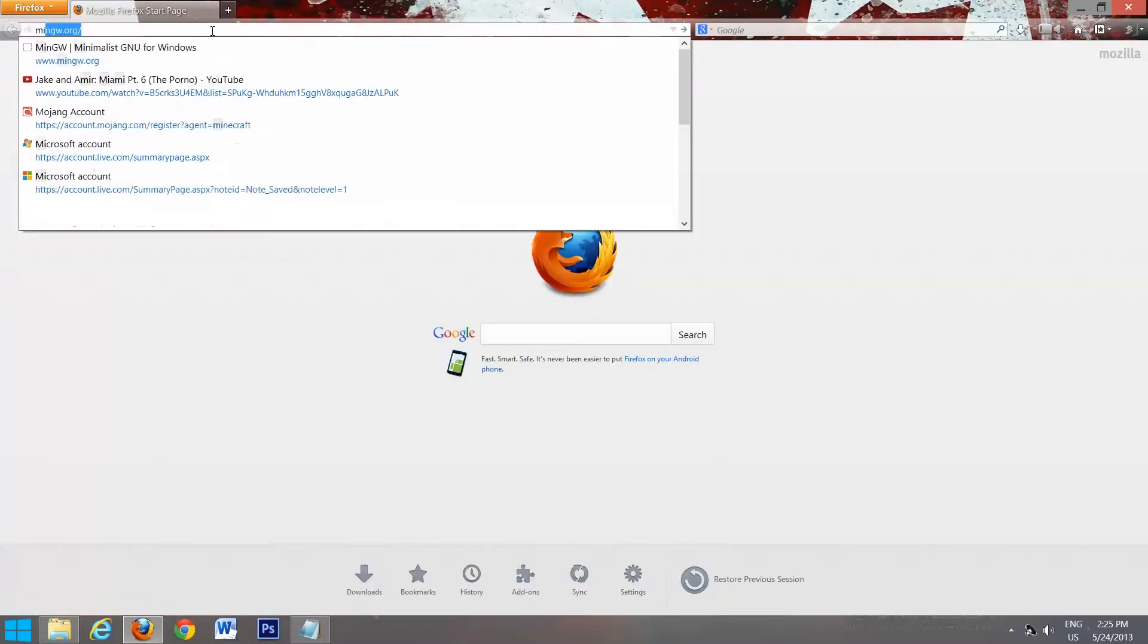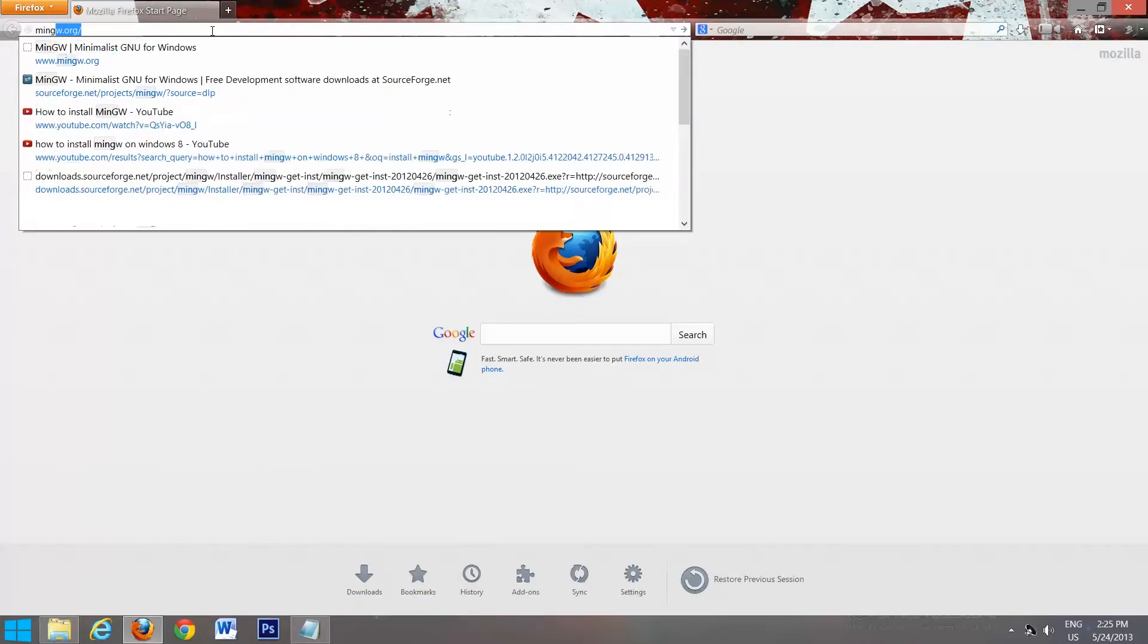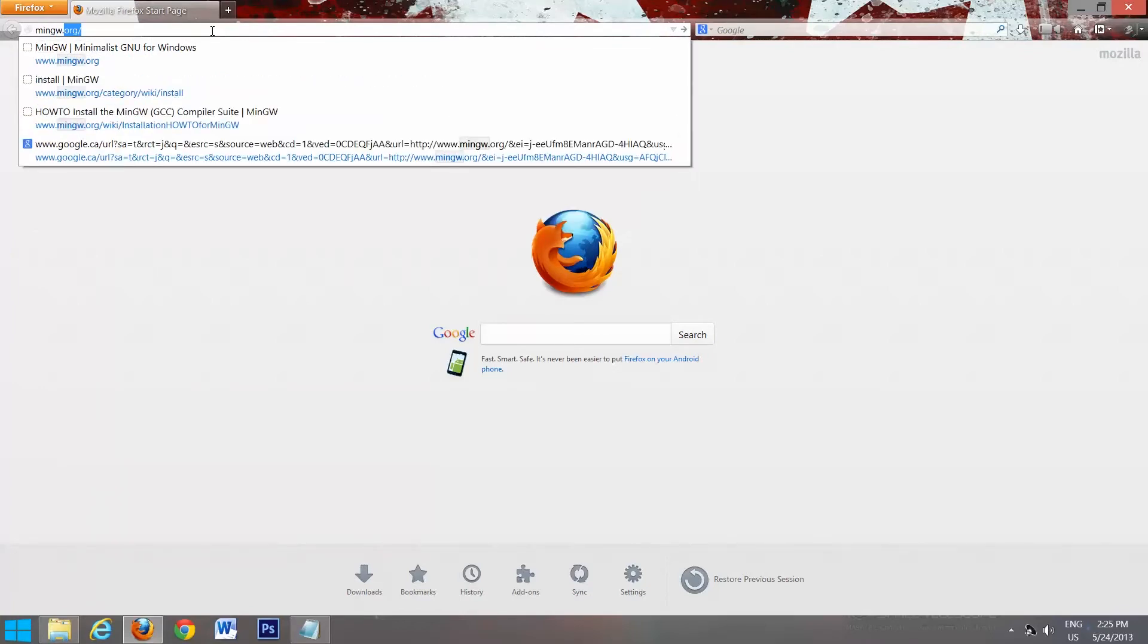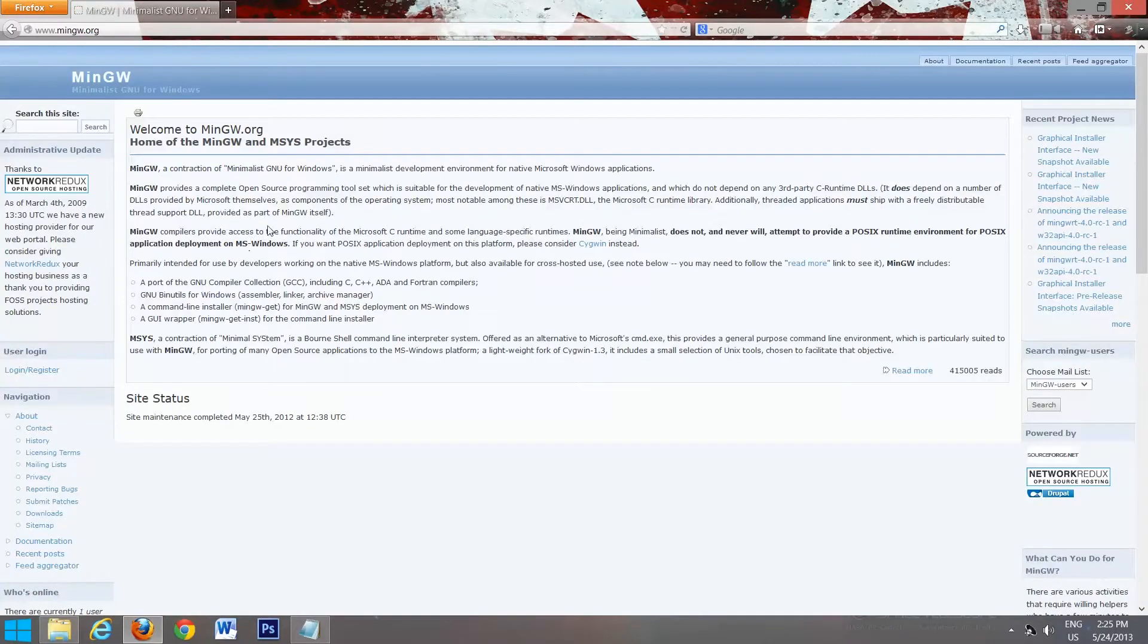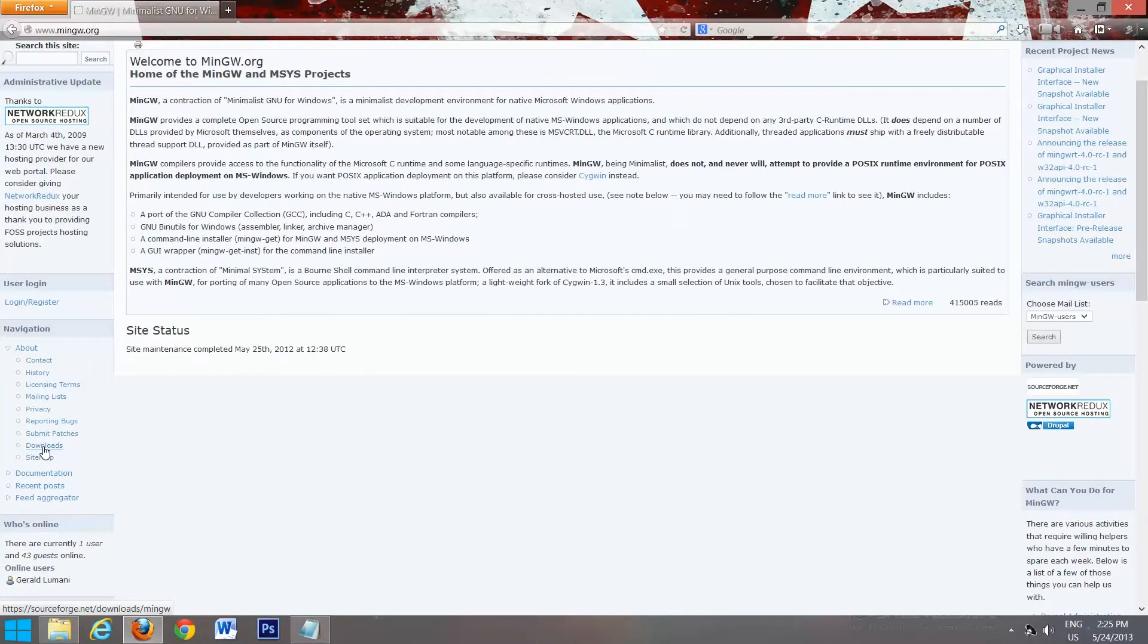We're going to go to mingw.org. On the left-hand side, you'll see Downloads. Click on that.